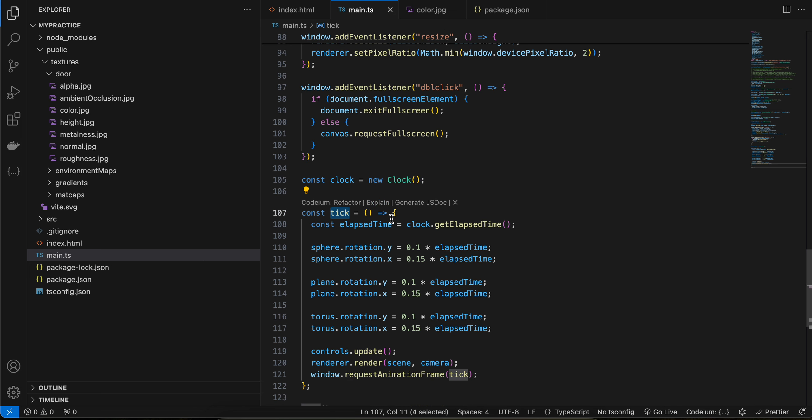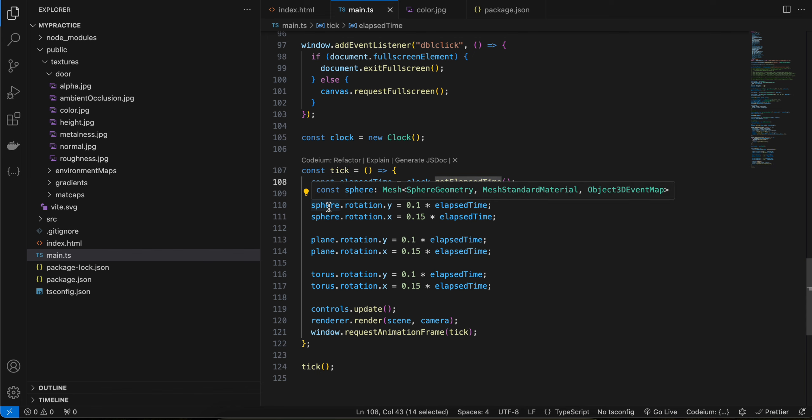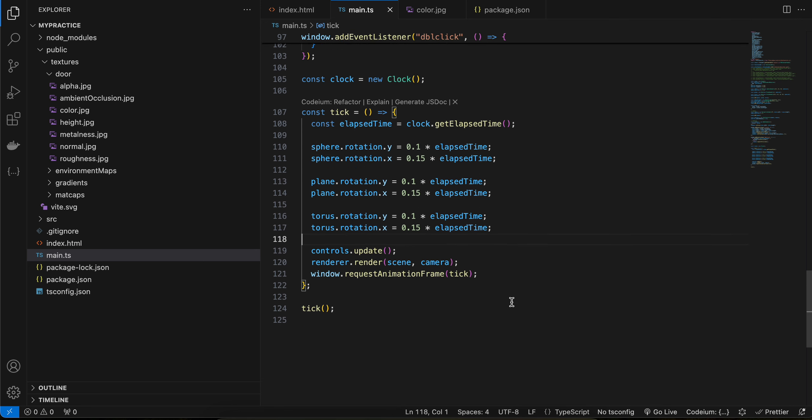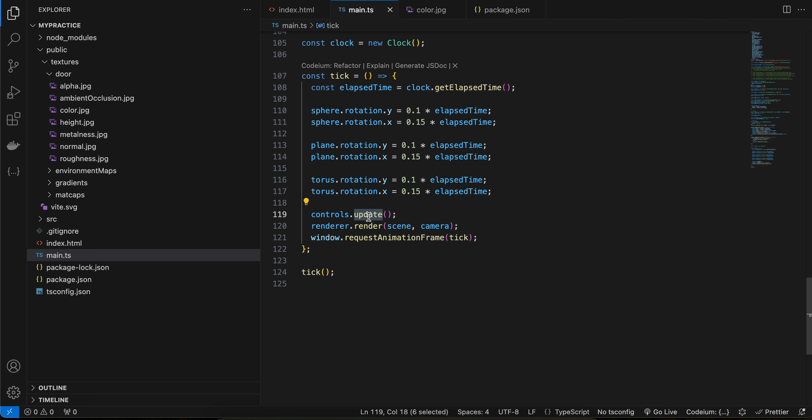Here I have created one clock as well. And inside the tick function, we just get the elapsed time. And here, as you can see, we are just rotating the sphere, plane, as well as the torus. All we have to do over here is call controls.update, and here we have to do renderer.render. Inside requestAnimationFrame we want to run it for every frame per second. That's why I just call that tick function.